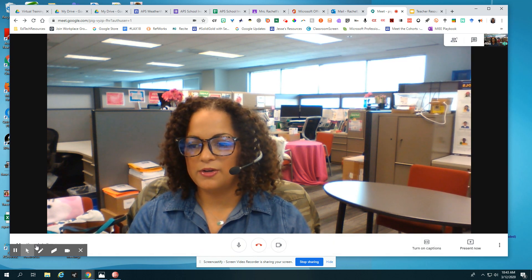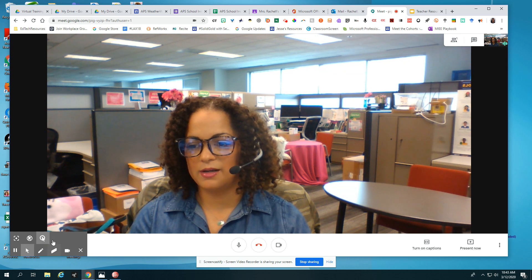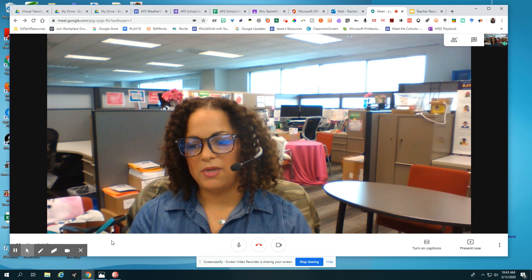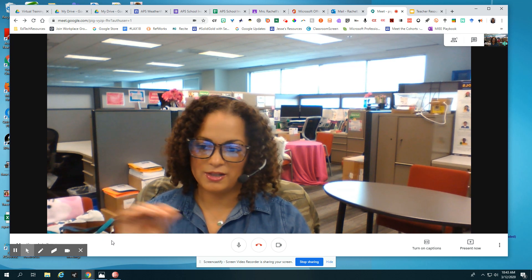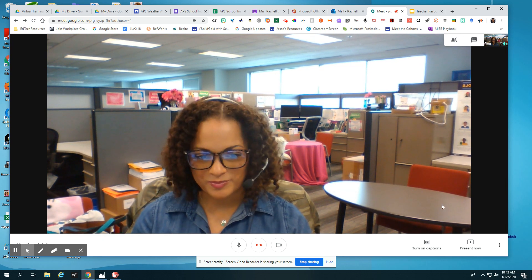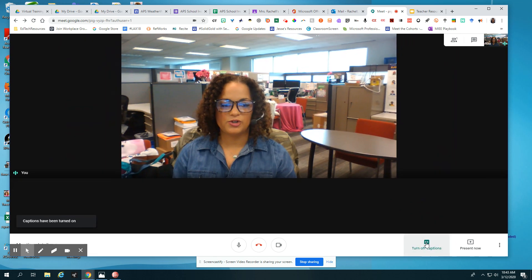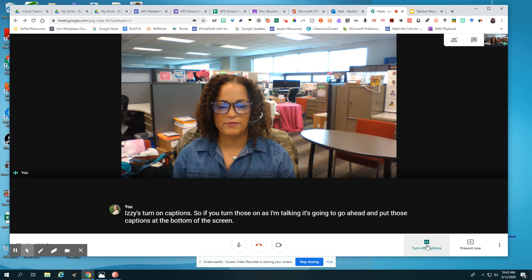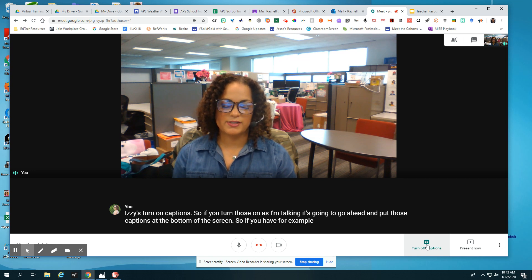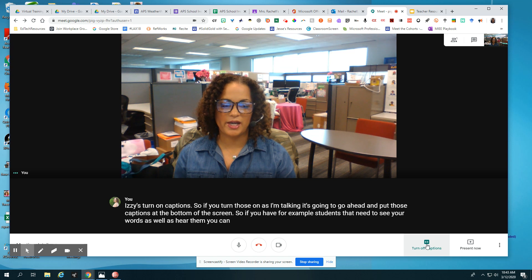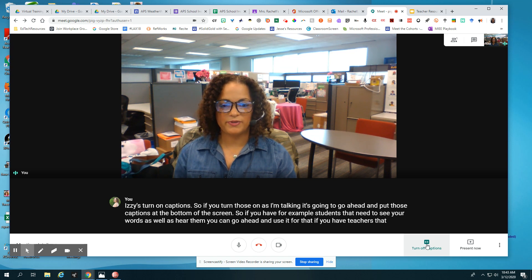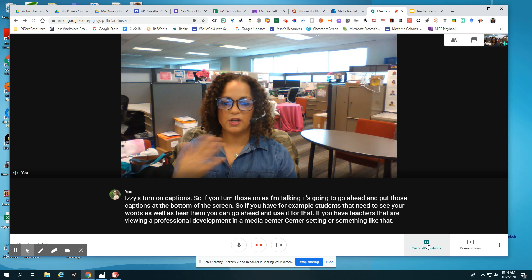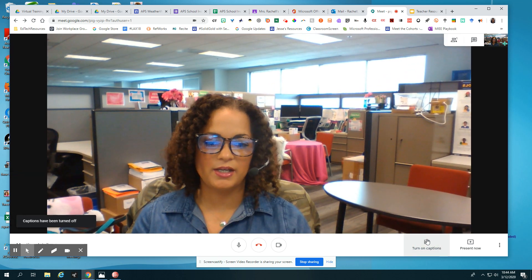Down here — you can't see it because my screencast options are showing — but you have the option to get the meeting information again, including that join code and the link. Another thing that Google has is the option to turn on captions. So if you turn those on as I'm talking, it's going to put captions at the bottom of the screen. If you have students that need to see your words as well as hear them, or teachers viewing a professional development in a media center setting, you can go ahead and turn those on. When you're ready to turn them off, just click it again and they go away.